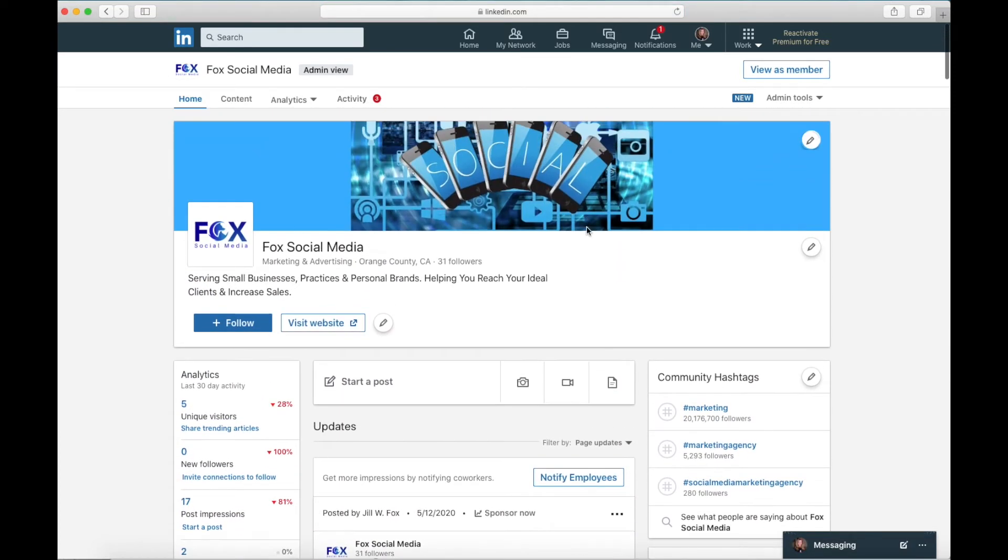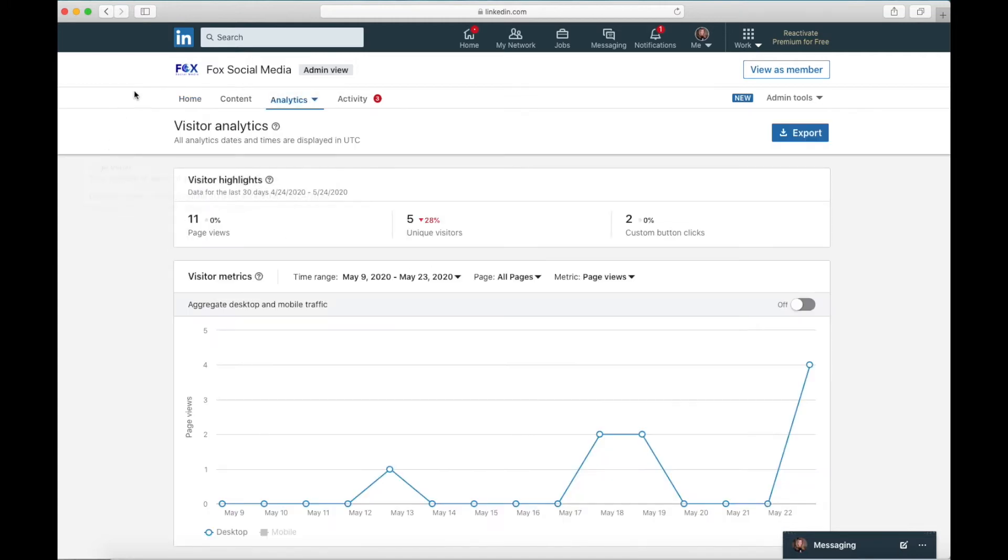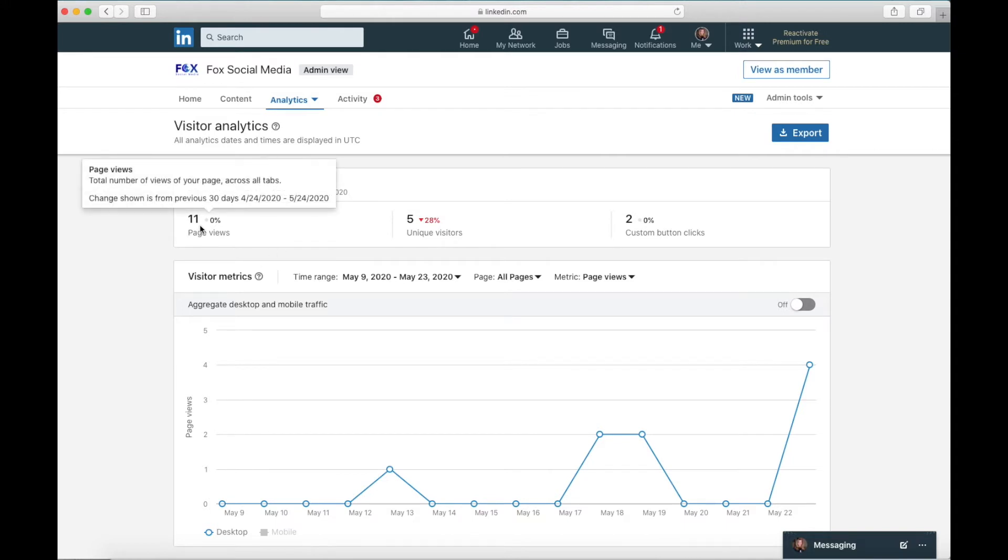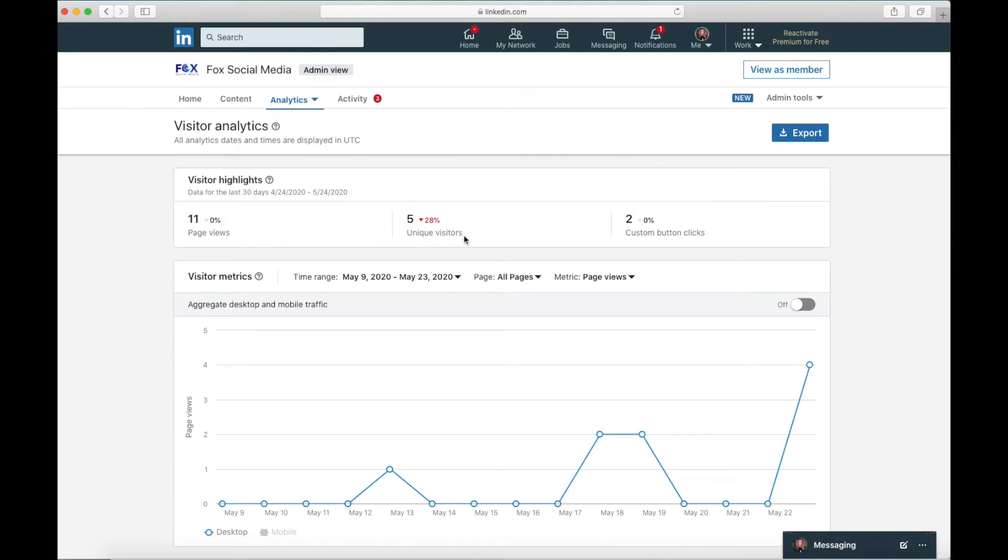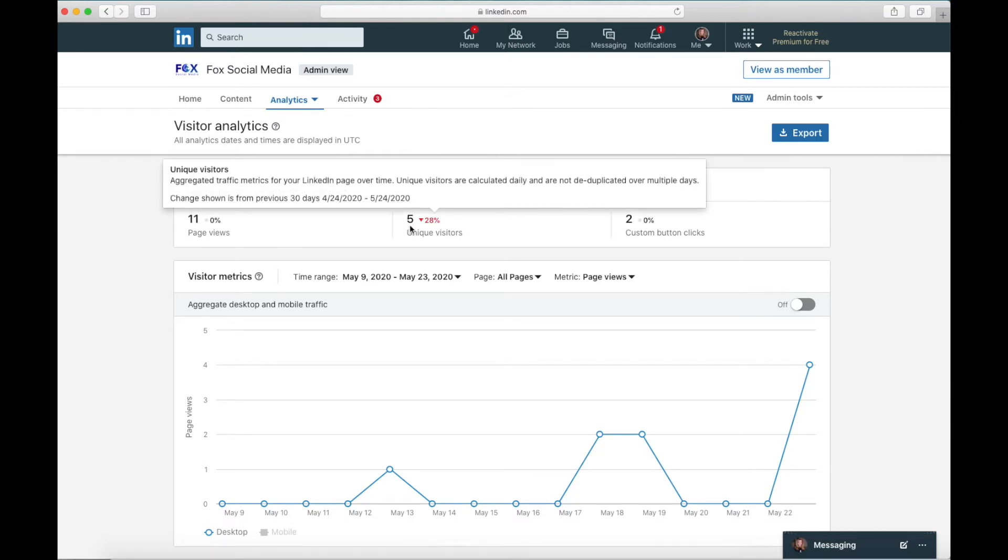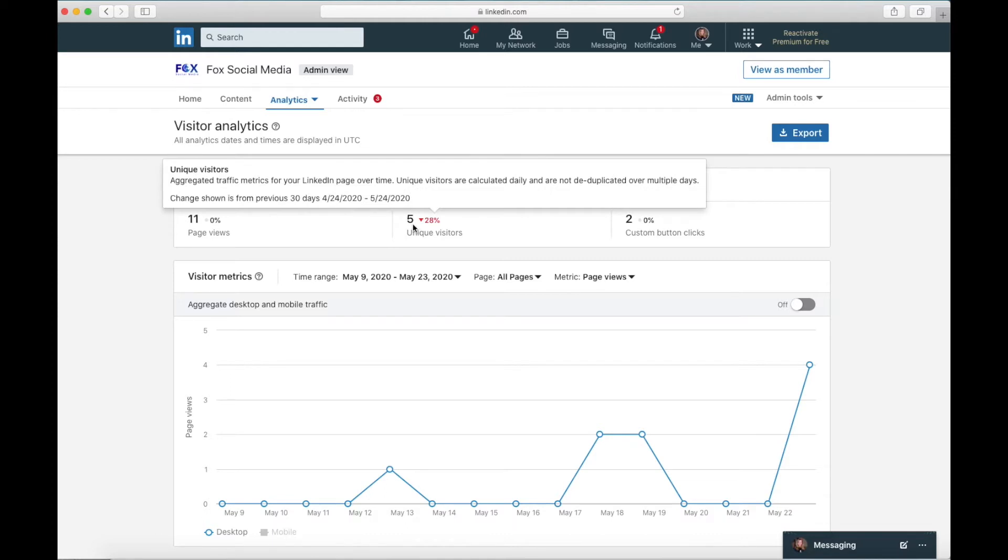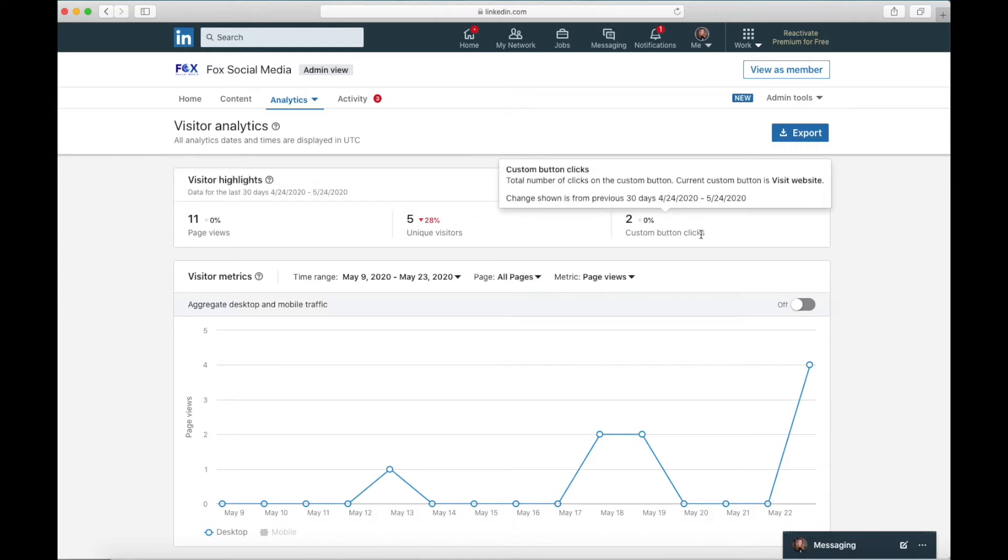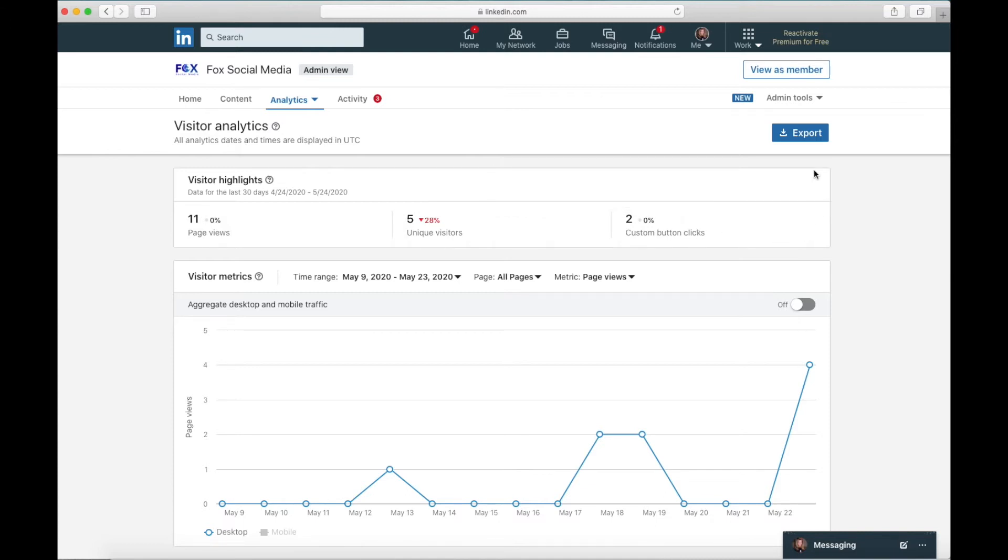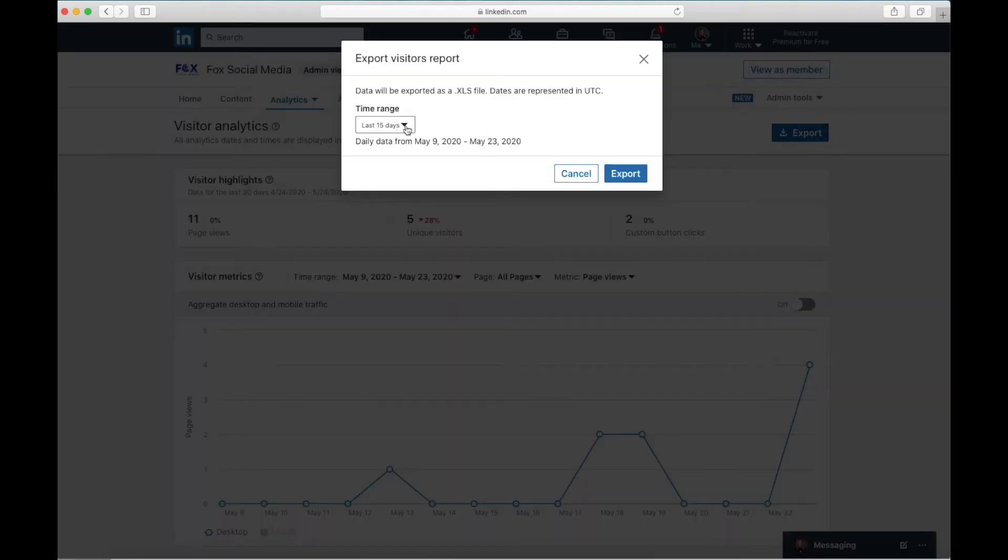Now let's go into more detail with these analytics. We're going to click analytics on the top bar. You'll see home content, then analytics. Click on the down arrow. The first thing you're going to see when you click here on the visitor analytics is visitor highlights. That's pretty much preset for the last 30 days. You can see we had 11 page views. That means somebody actually clicked on Fox social media's company page and looked at it. We had five unique visitors. Those were all individual people. The 11 is probably a couple of people doing it more than once. And we had two custom button clicks. Again, whatever button I had on there at the time on a post. Now the other thing, look up here, you can export your analytics. This is our visitors report.